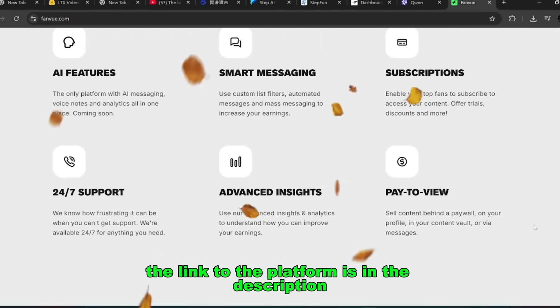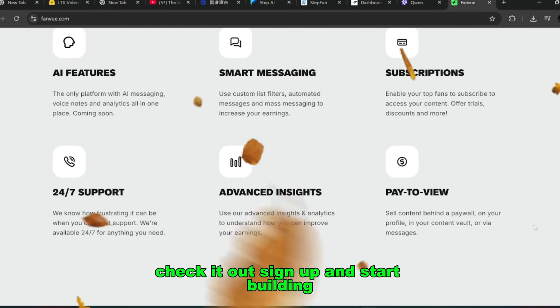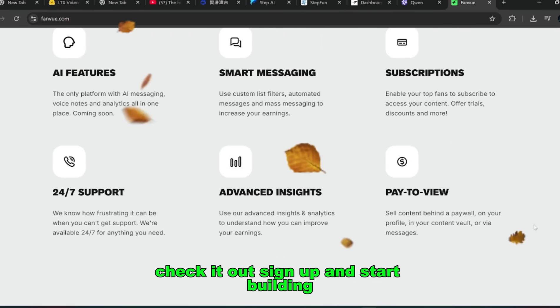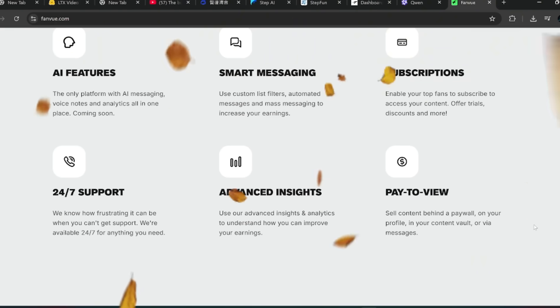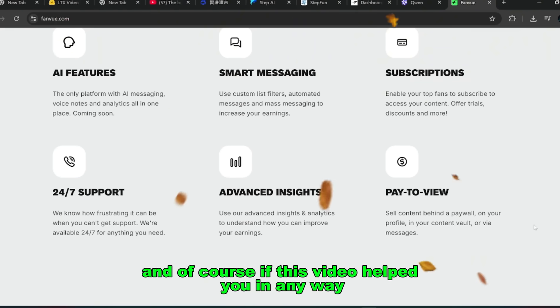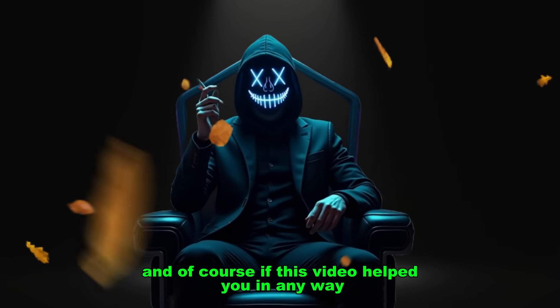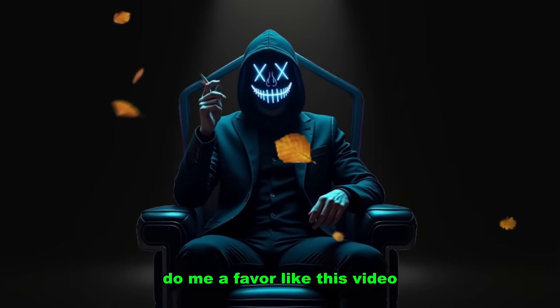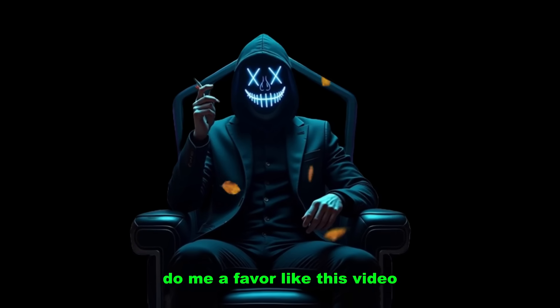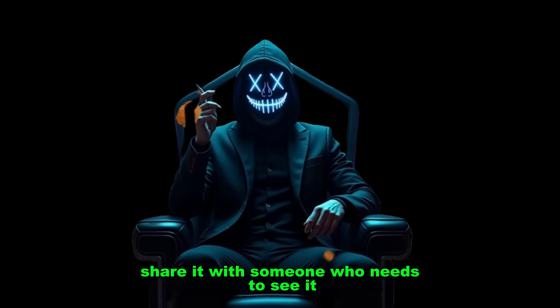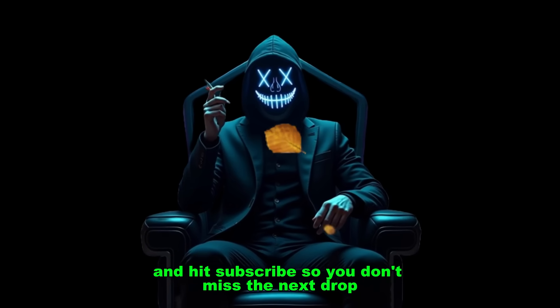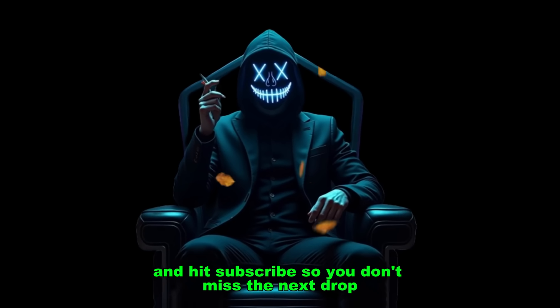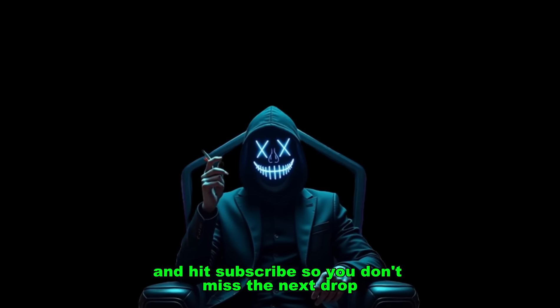Check it out, sign up, and start building. And of course, if this video helped you in any way, do me a favor. Like this video, share it with someone who needs to see it, and hit subscribe so you don't miss the next drop.